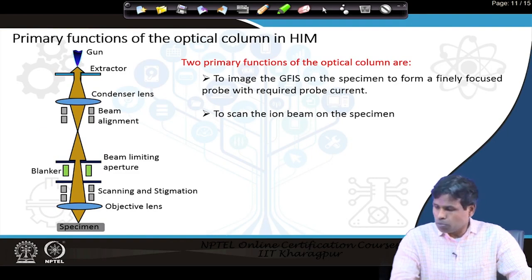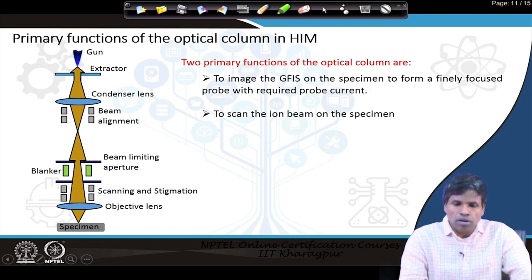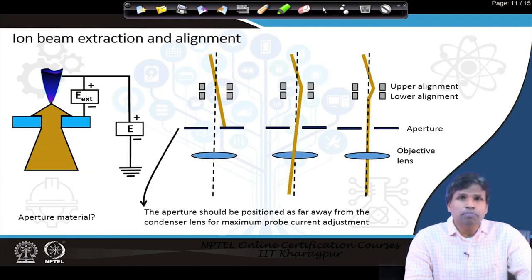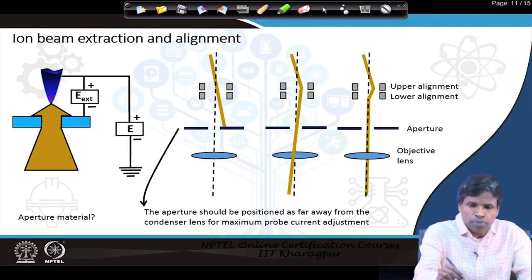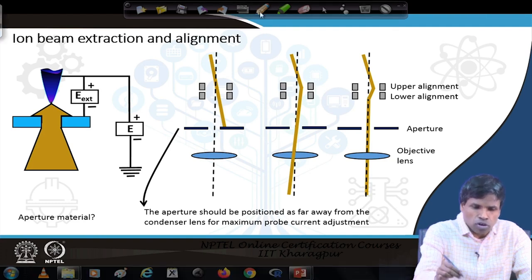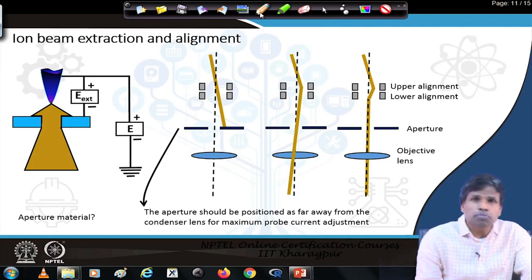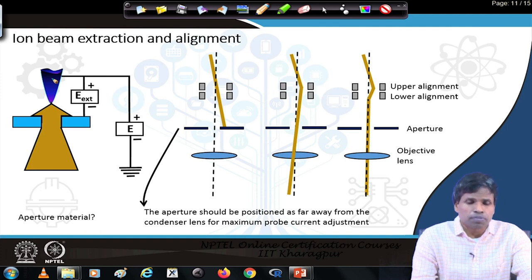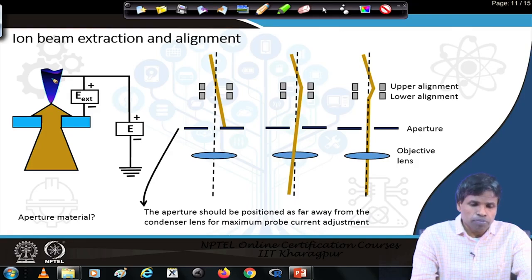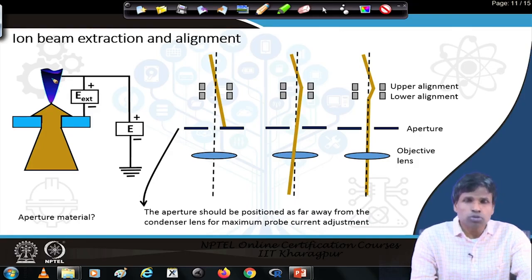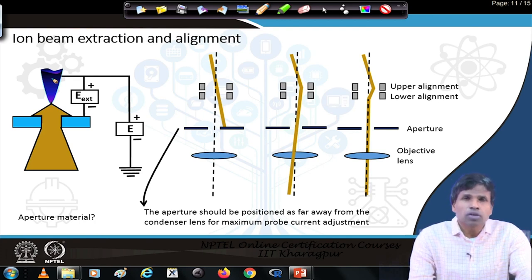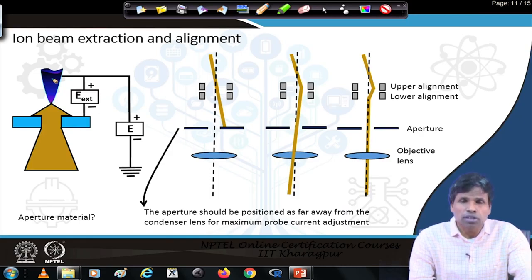The function of the helium ion microscope optical column is to make a fine spot of ions on the specimen and also to scan the ion beam across the specimen. At the top we have the source — the ion gun — and then below that we first have an extractor. The extractor is given a negative potential because the tip is at positive potential, and the extractor will extract the ions from the apex of the ion source by pulling those ions downwards.